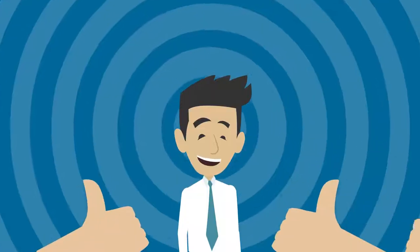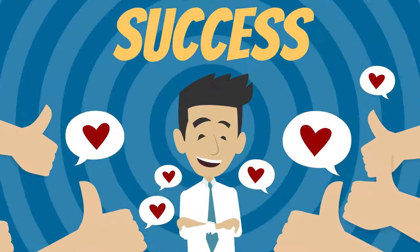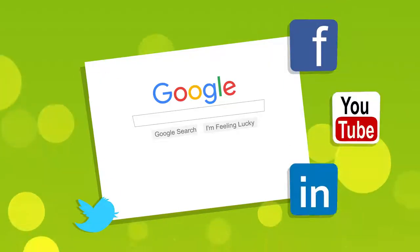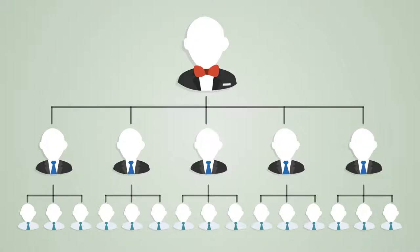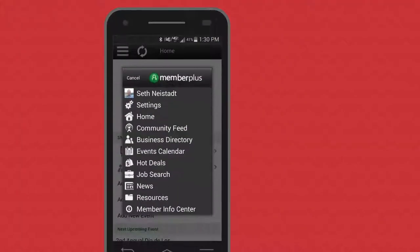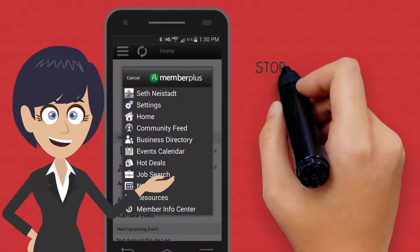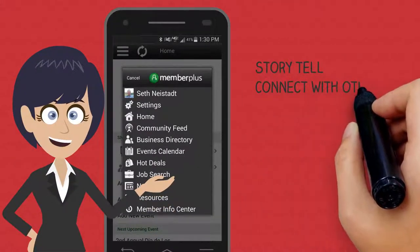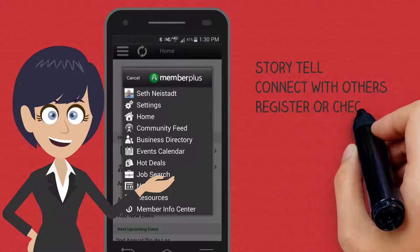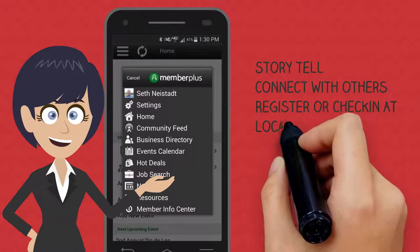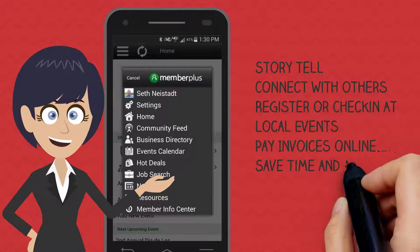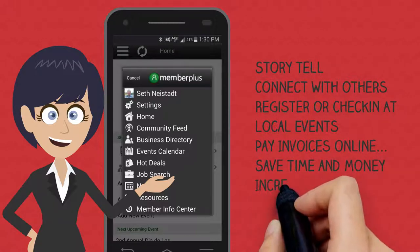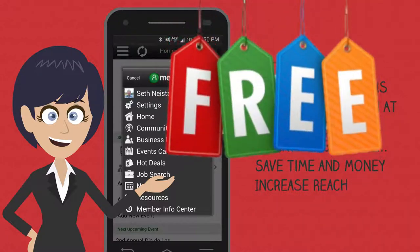The Member Information Center allows you to maximize your membership. It impacts long-term success by allowing you to leverage the advantage your association has externally and the relationships within your network. The Member Plus app allows you to tell your story, connect with other members, register and check in at events, and pay your invoices quickly and easily — saving you time and money, all for free.